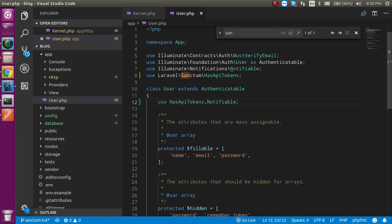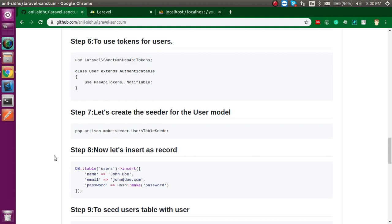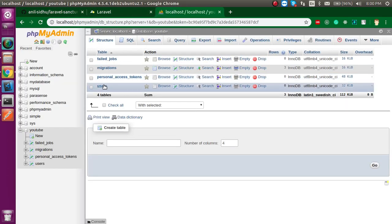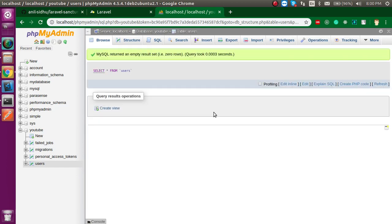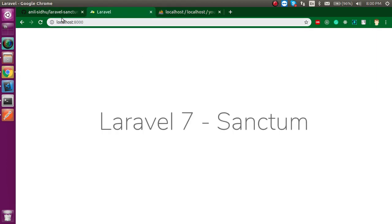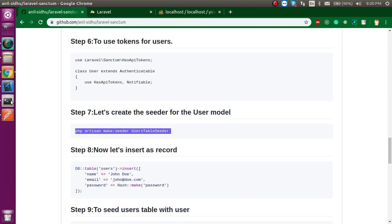Now we need to create a seeder so we can put some user entries inside our users table. Please don't make manual entries because we need a hashed password here. So just copy the seeder command and run it.